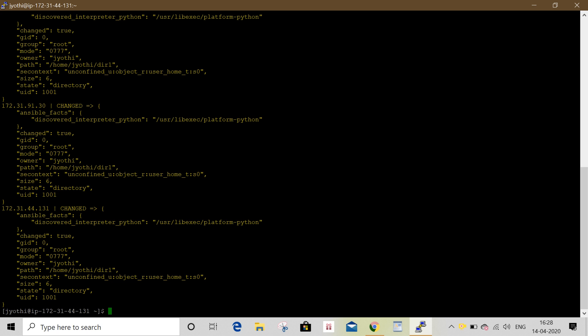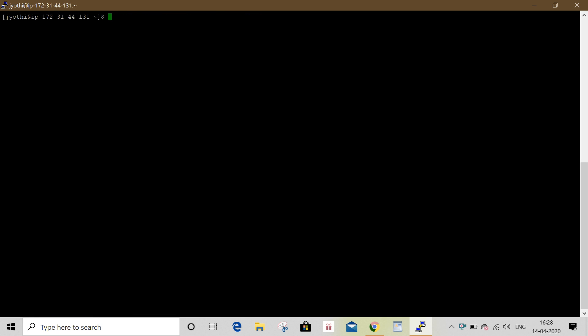Any hosts — applying the copy module. Ansible all -m copy -a, copy module attributes: src and destination. Source and destination: src equal to path, home/file1.txt, destination equal to /tmp.